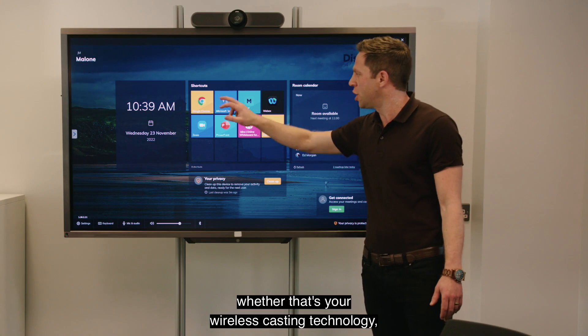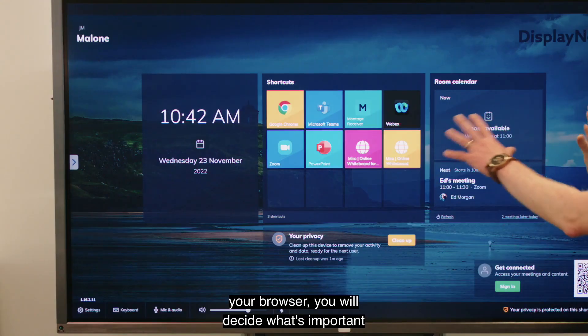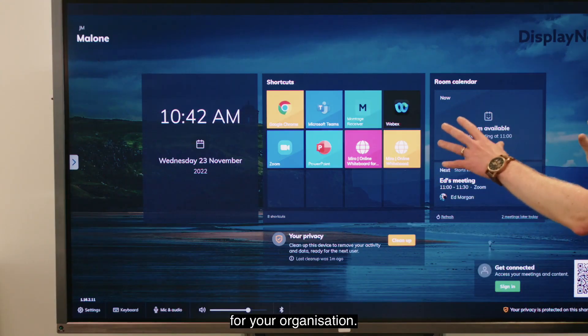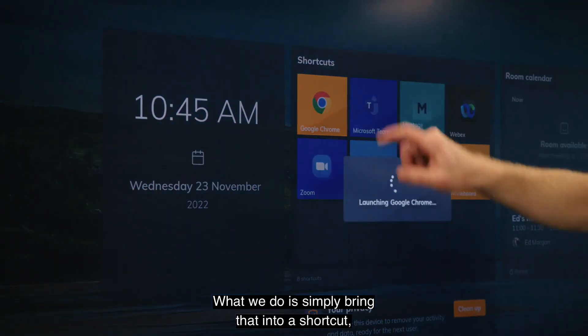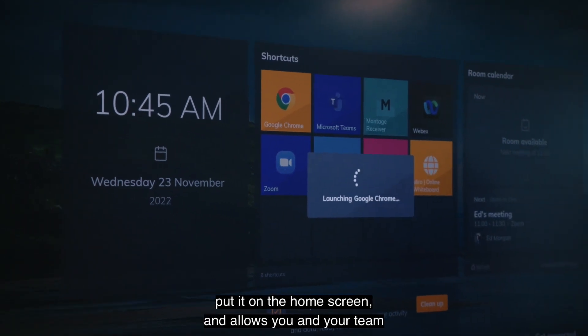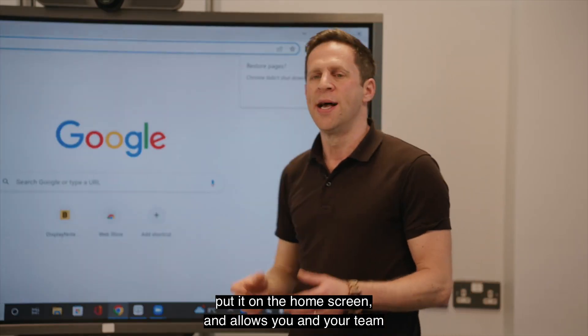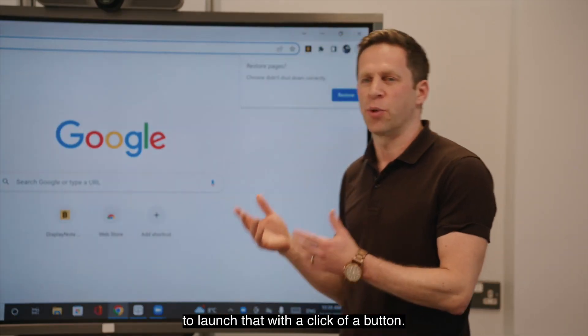Launcher helps solve that by giving you quick and easy access to the applications that you need, whether that's your wireless casting technology or your browser. You decide what's important for your organization — what we do is simply bring that into a shortcut and put it on the home screen.